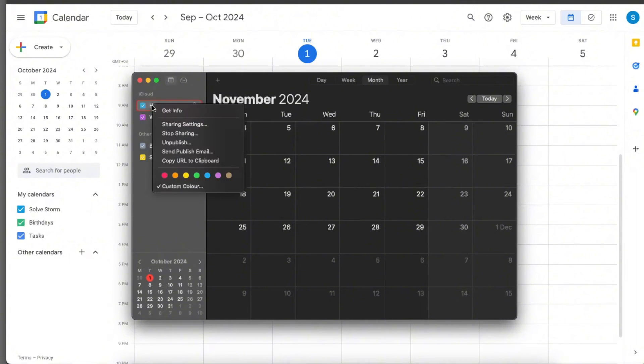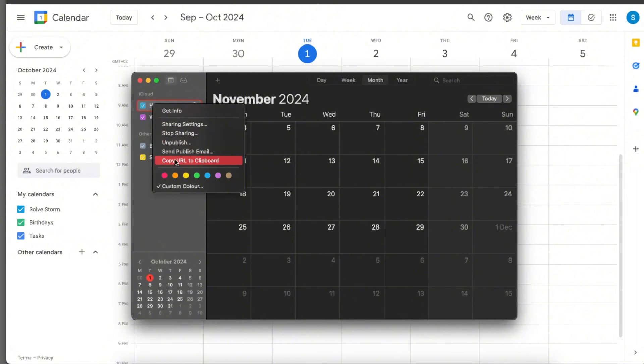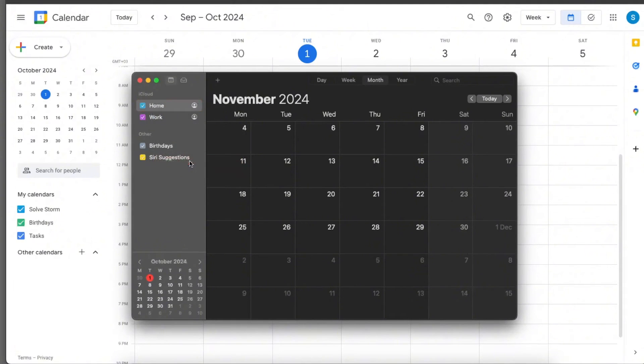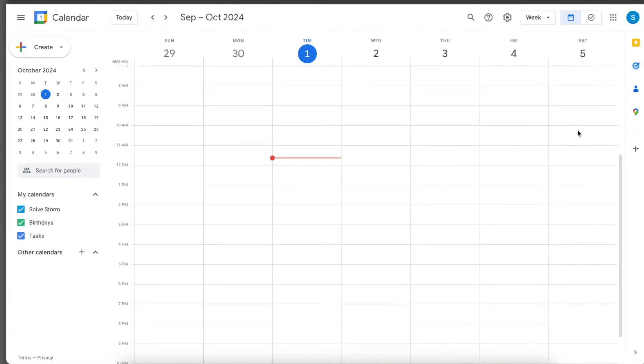Now what you want to do again is right-click with your mouse and now you'll have more options. You want to go ahead and copy URL to clipboard, and now you want to go to your Google calendar.